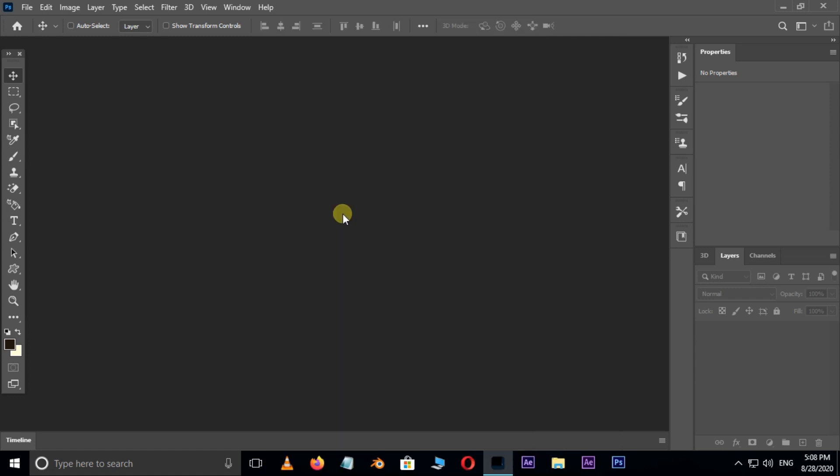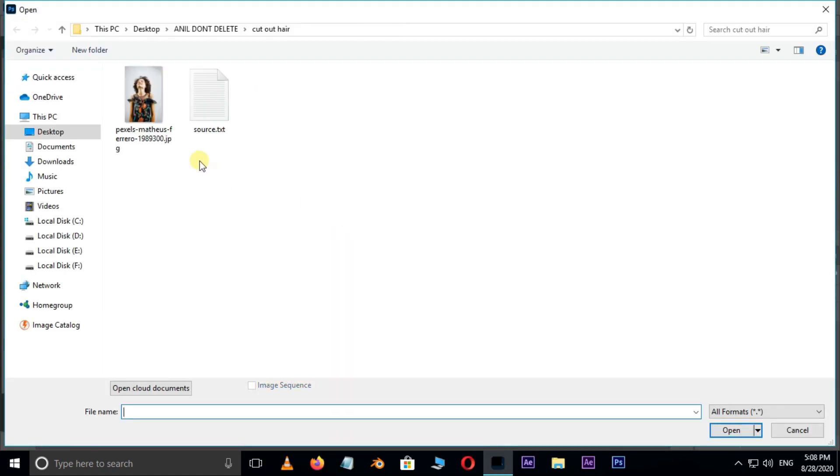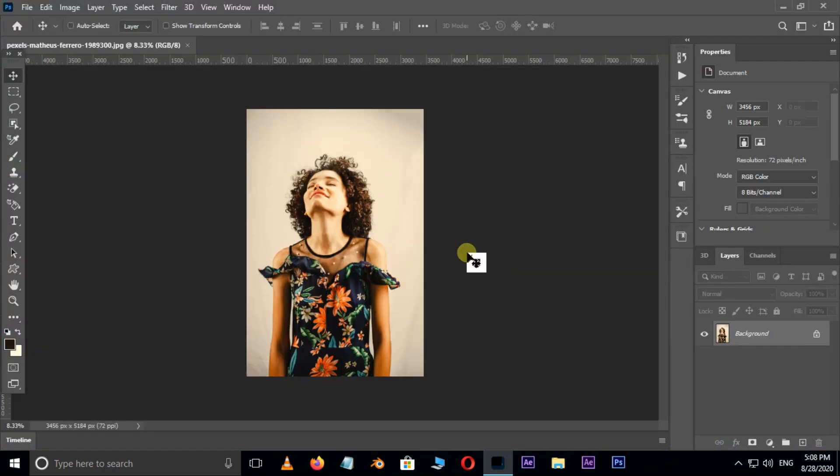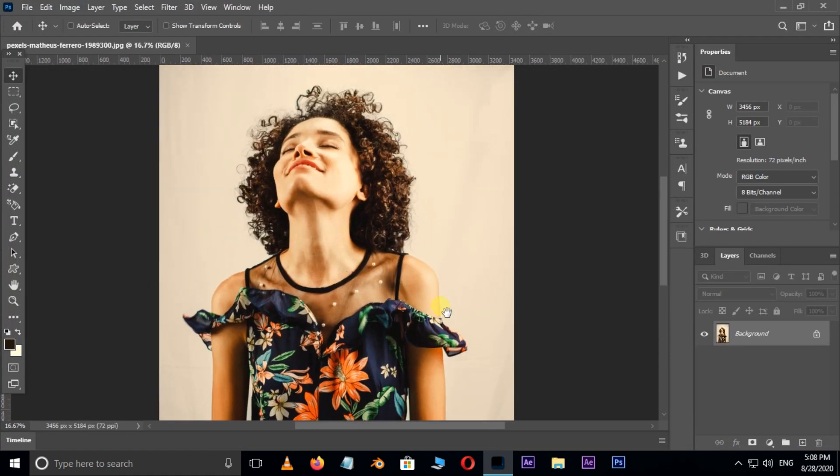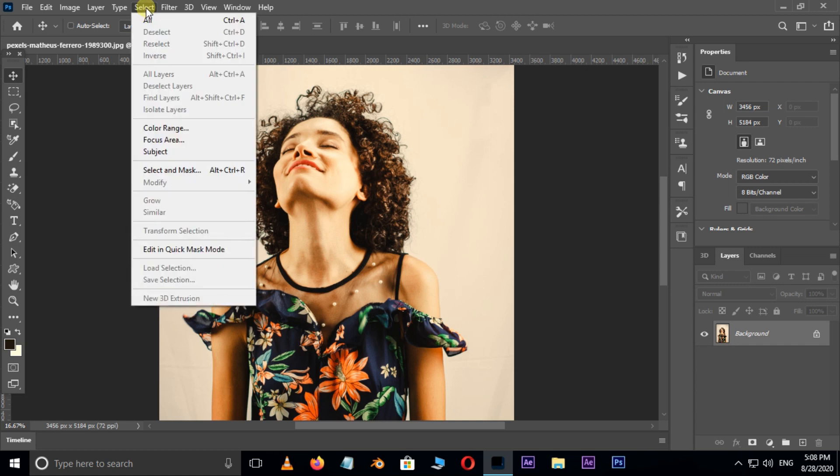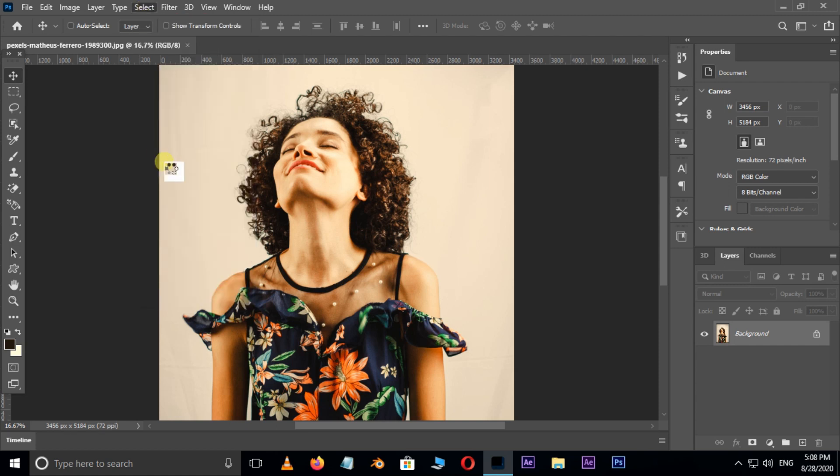First of all, double click and select this image and hit open. Now go to Select in the menu bar and choose Subject. It selected the subject automatically.